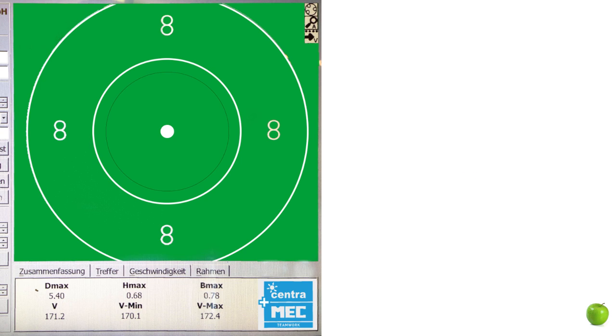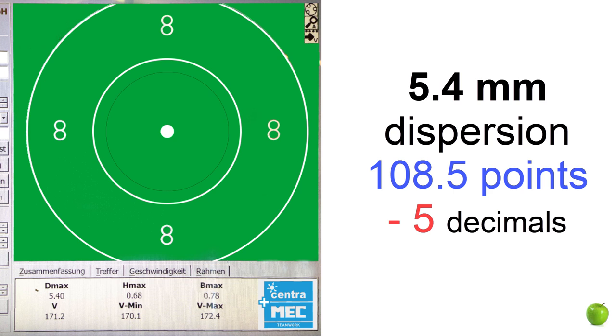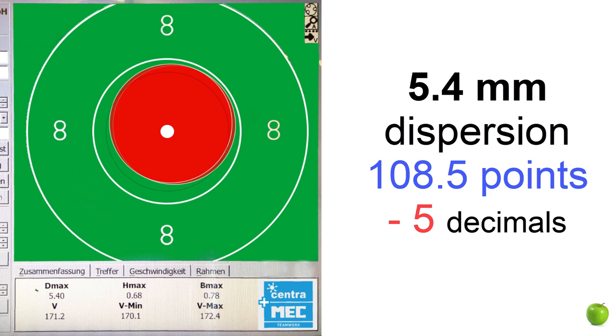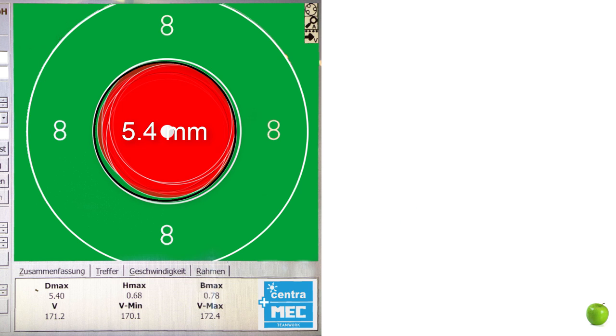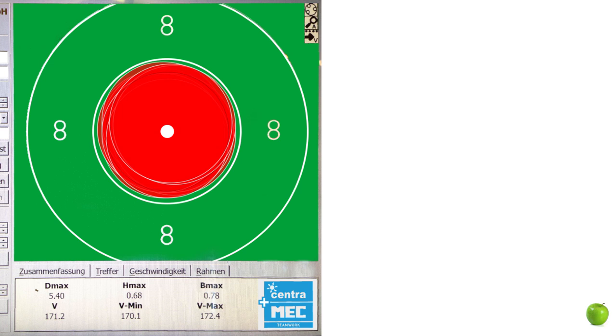The 10 ring of an air rifle target has a diameter of 5.5 millimeters. If we fire a group of 10 shots which will be inside this circle, we have a good ammunition. It is about 1 millimeter dispersion, and it is an ammunition you will find in 20 of 100 tests.